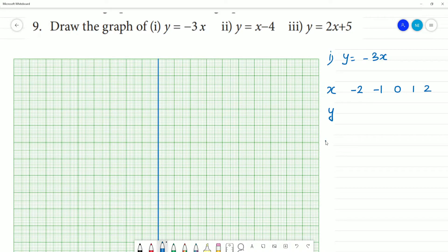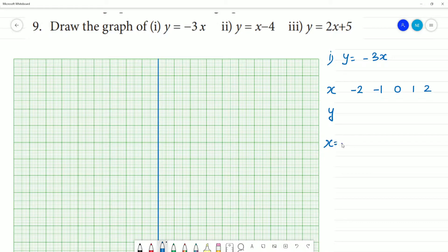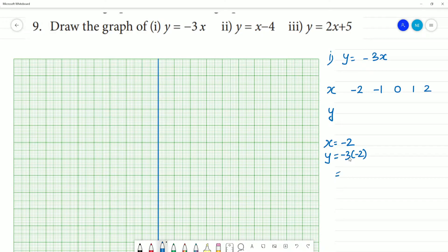If x is equal to minus 2, then what is y? y is equal to minus 3 into minus 2. That is equal to plus — minus into minus is plus — 3 times 2 is equal to 6. So this value is 6.